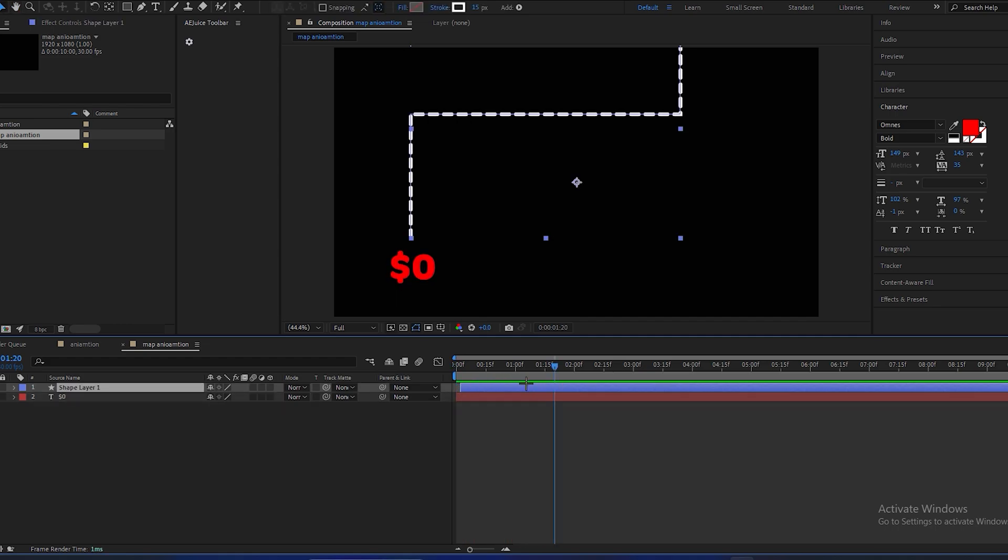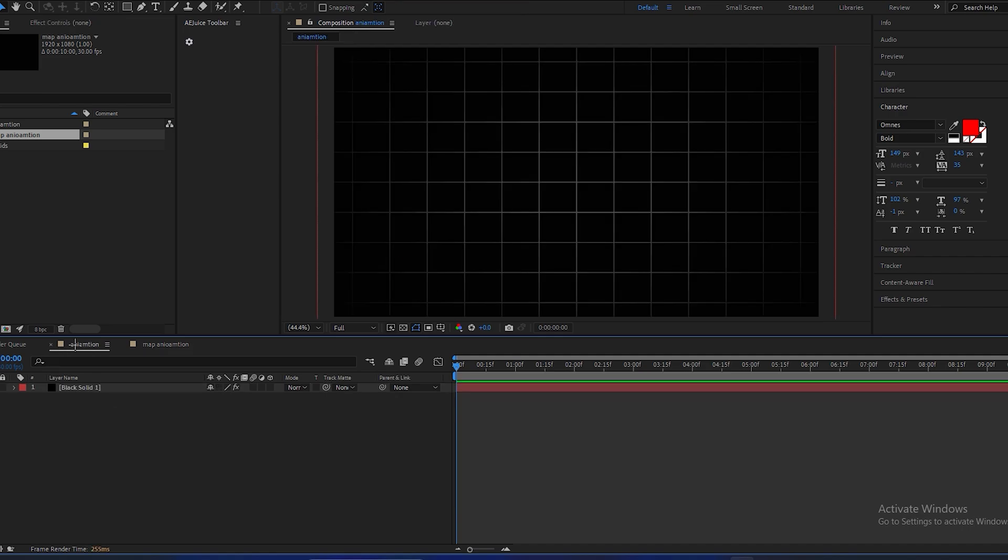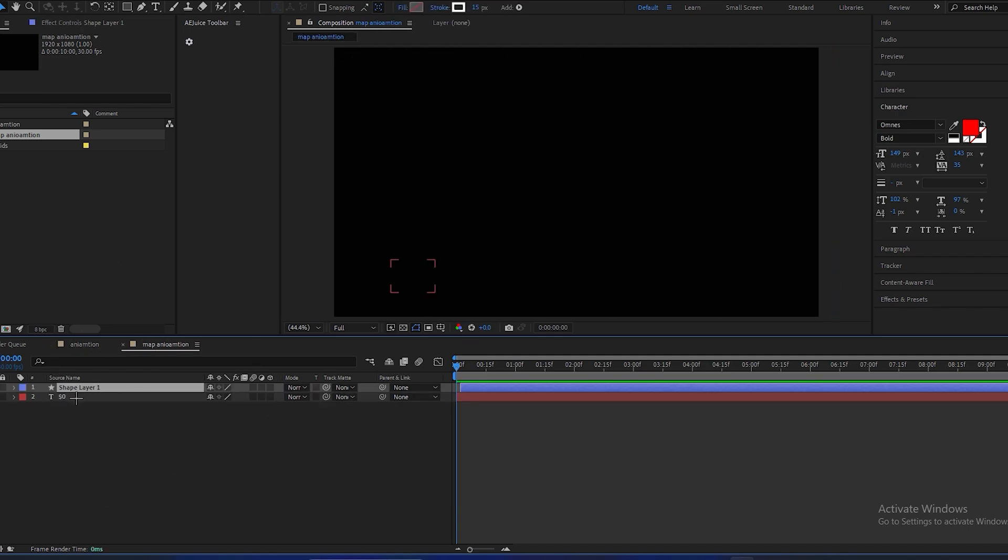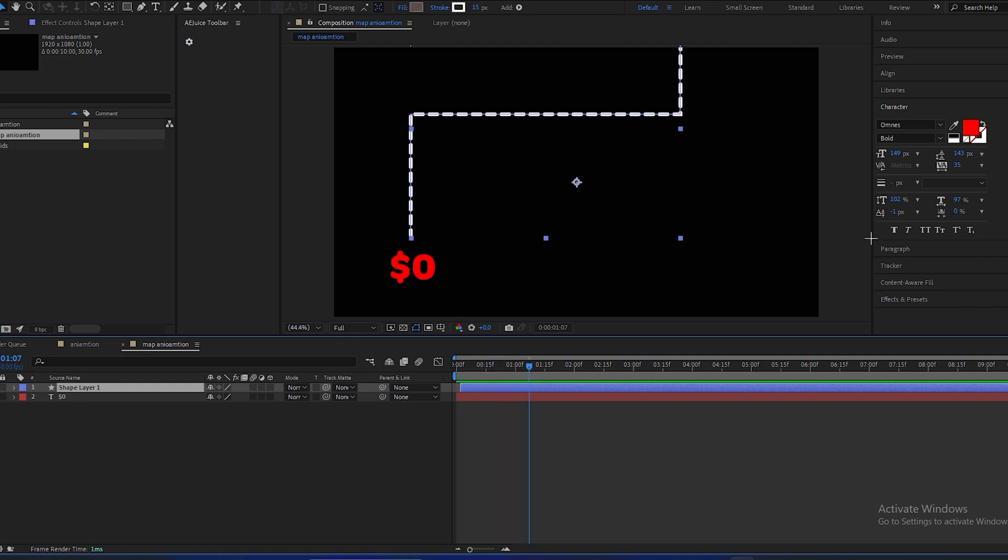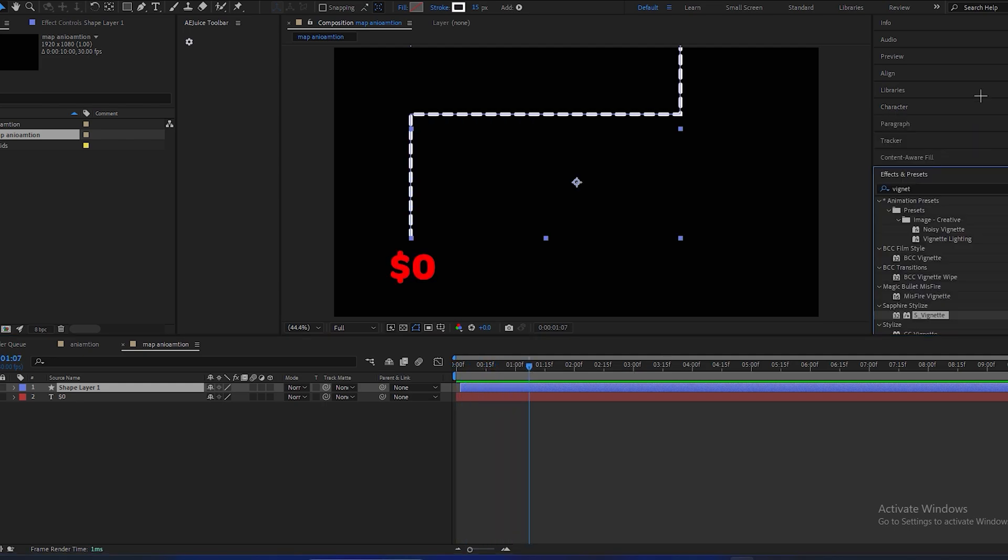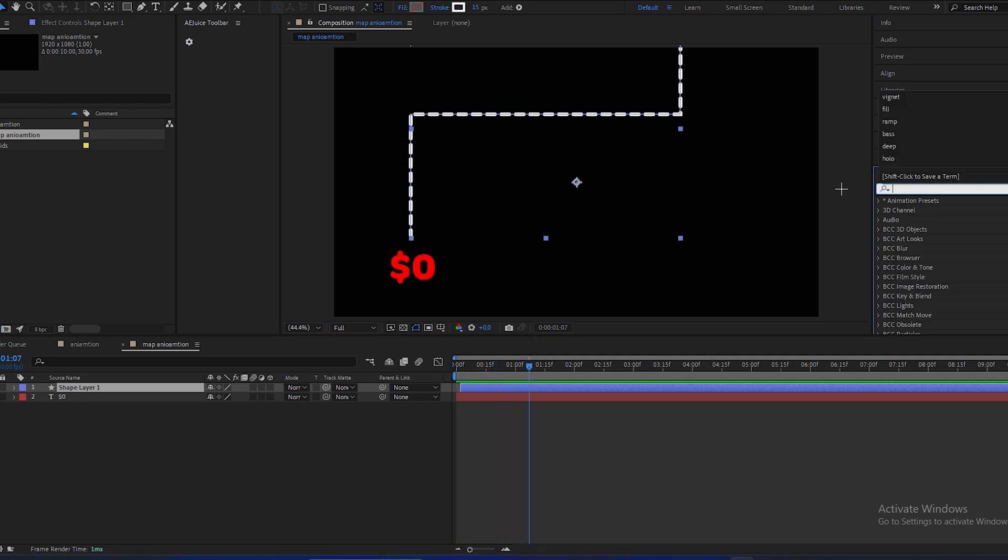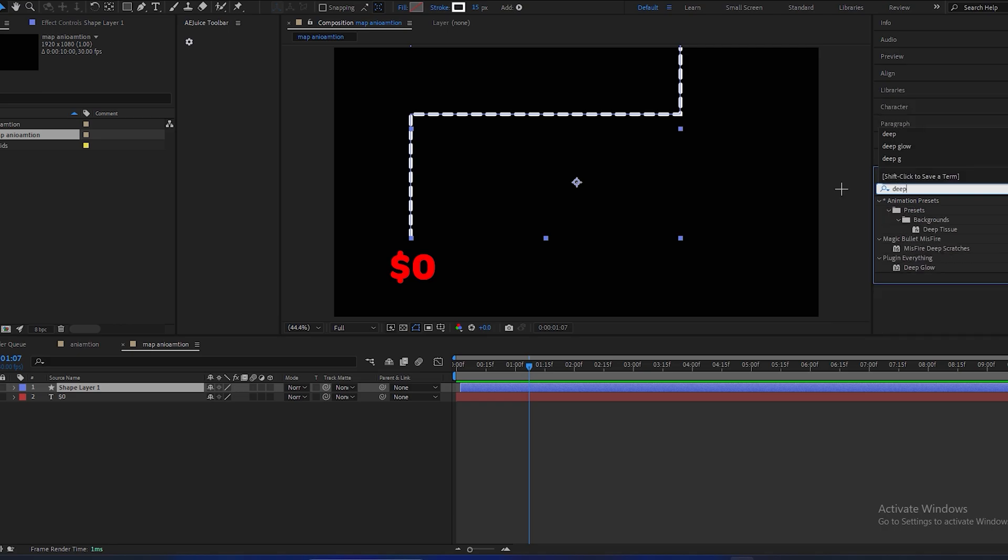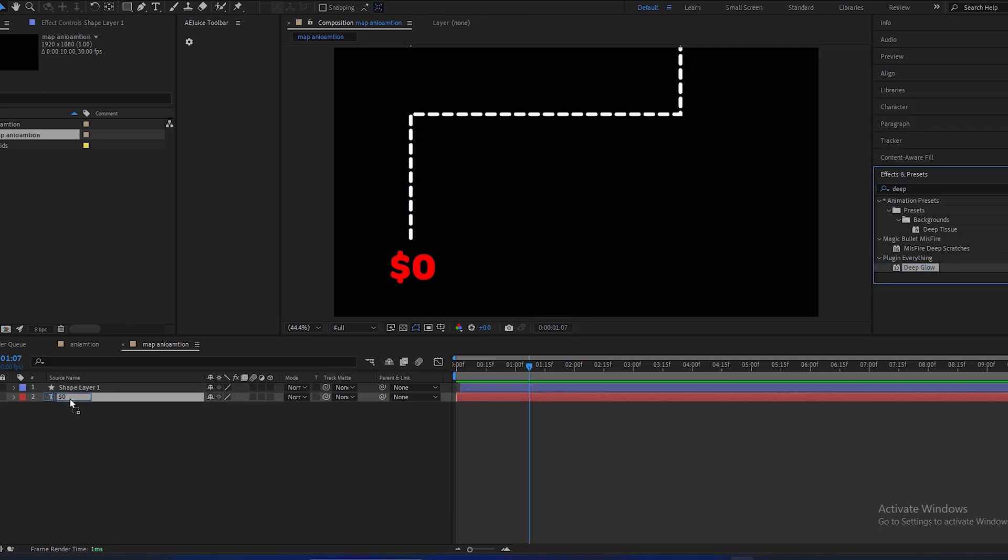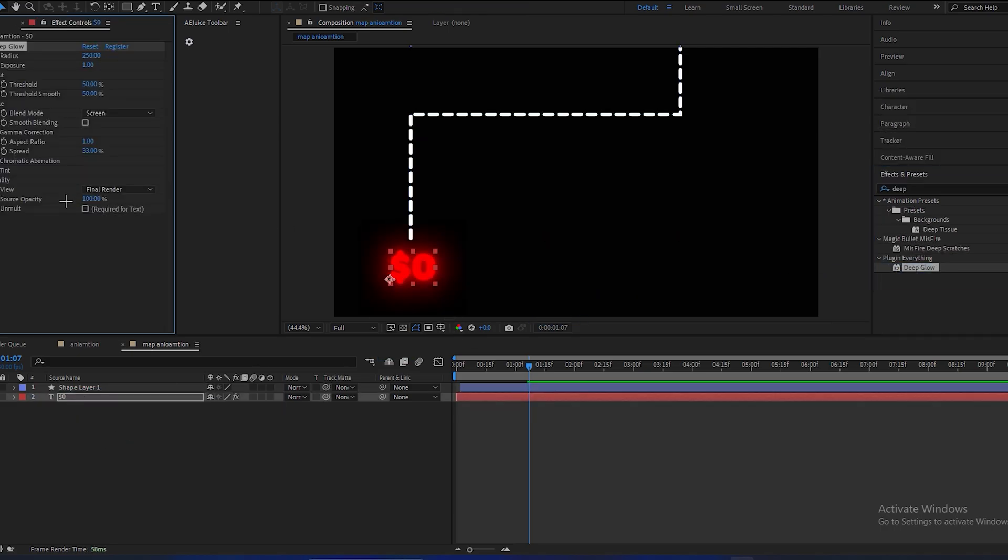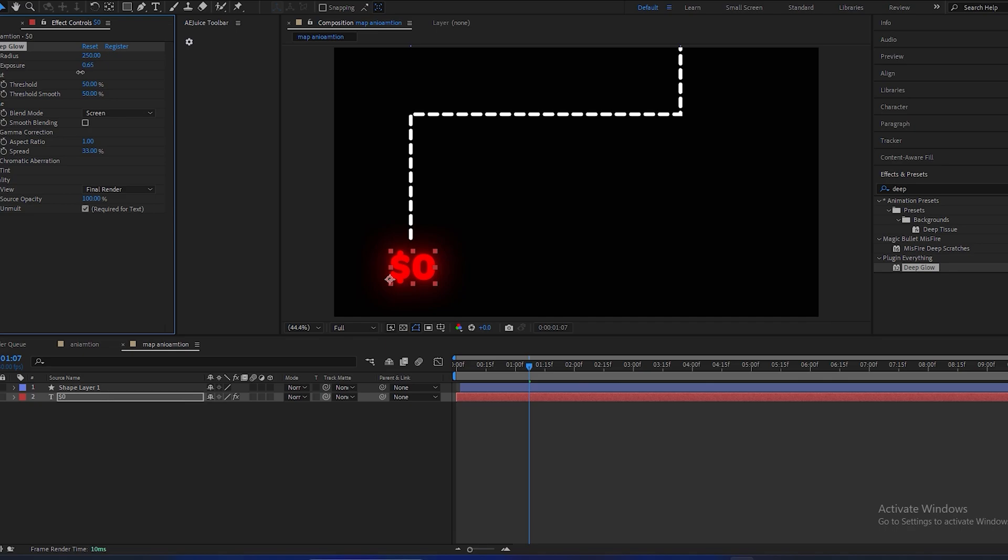Now to look effect more good, we have to add some camera movement. But first we have to put glow in it to look more good. So search for deep glow, and click on this to apply it to the text. And make its exposure to like minus 0.50.